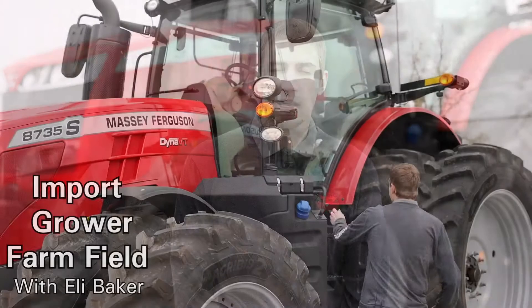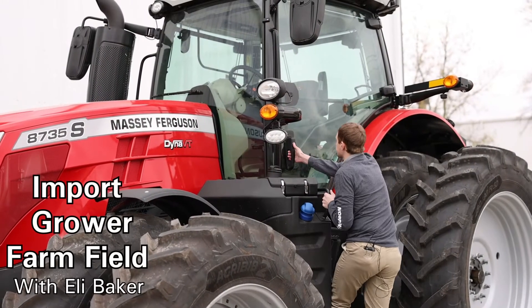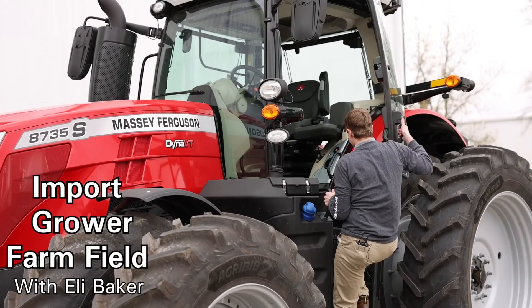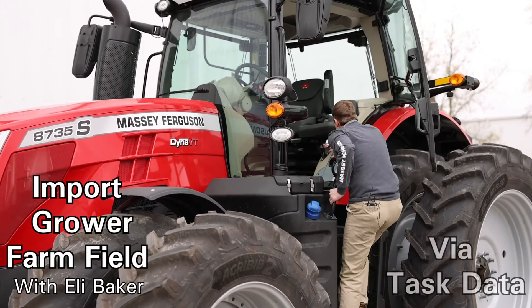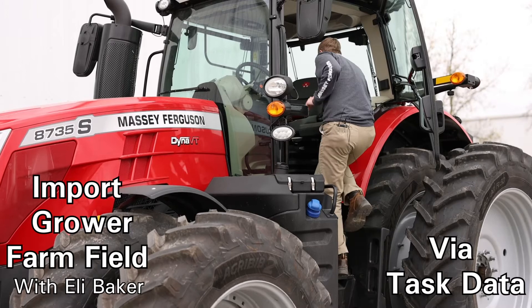Hi, I'm Eli Baker. Today I'm going to show you how to import your grower farm field via test data.